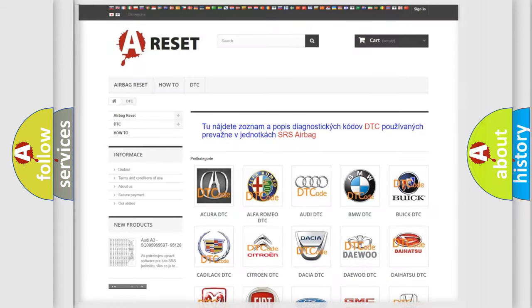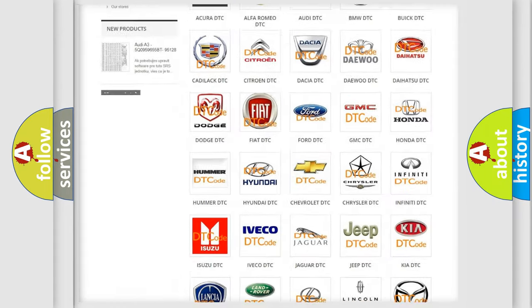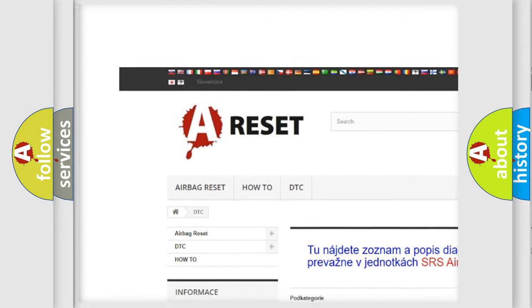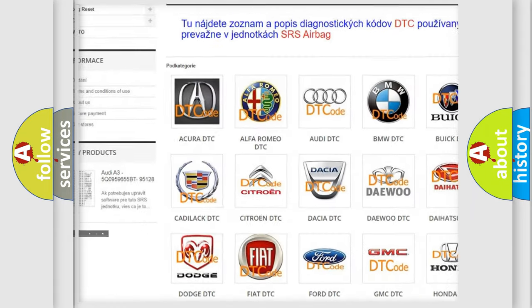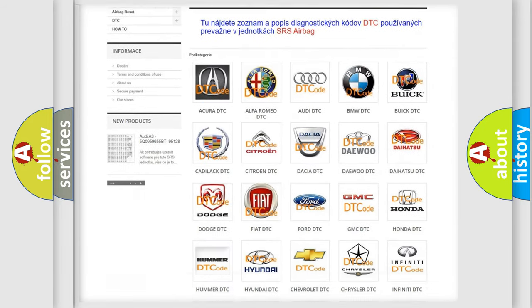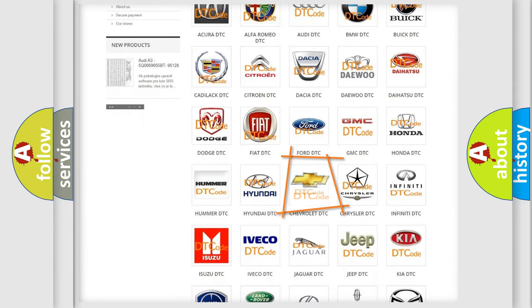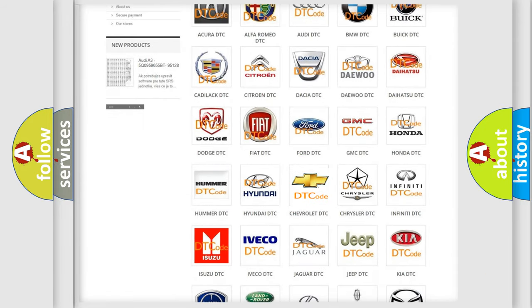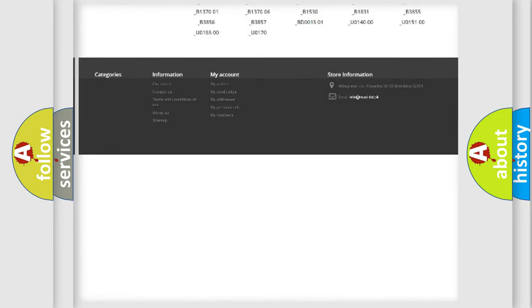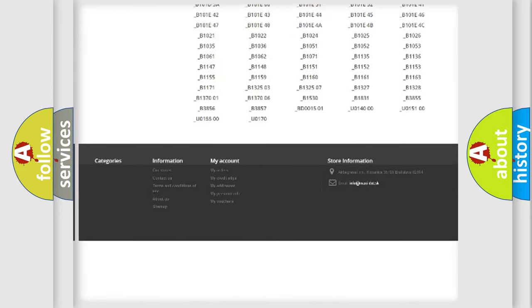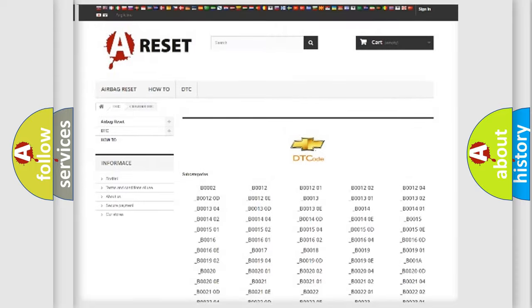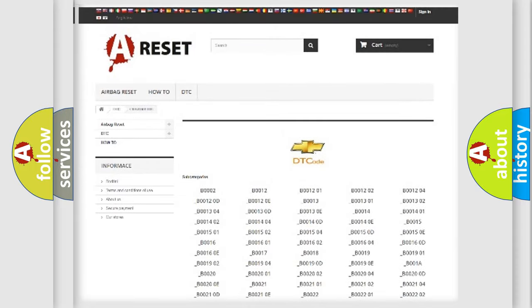Our website airbagreset.sk produces useful videos for you. You do not have to go through the OBD2 protocol anymore to know how to troubleshoot any car breakdown. You will find all the diagnostic codes that can be diagnosed in Chevrolet vehicles.